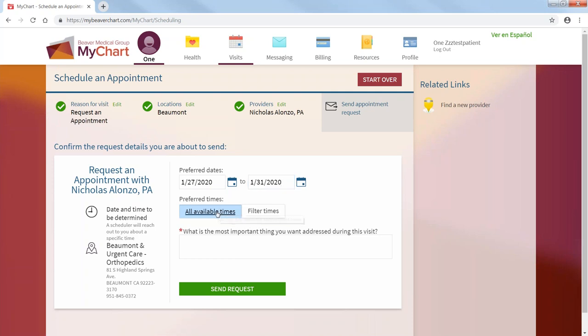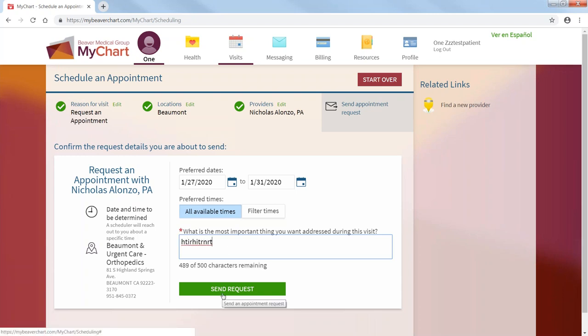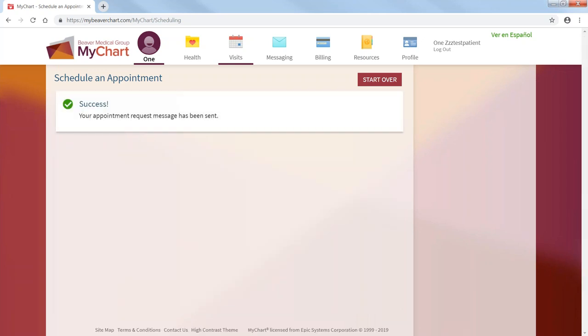Your preferred date can be within a week or within the week of the 27th to the 31st. You could just choose all available times. The reason. Type in your reason. And then you send the request. Your appointment request message has been sent. And then they will respond to you.